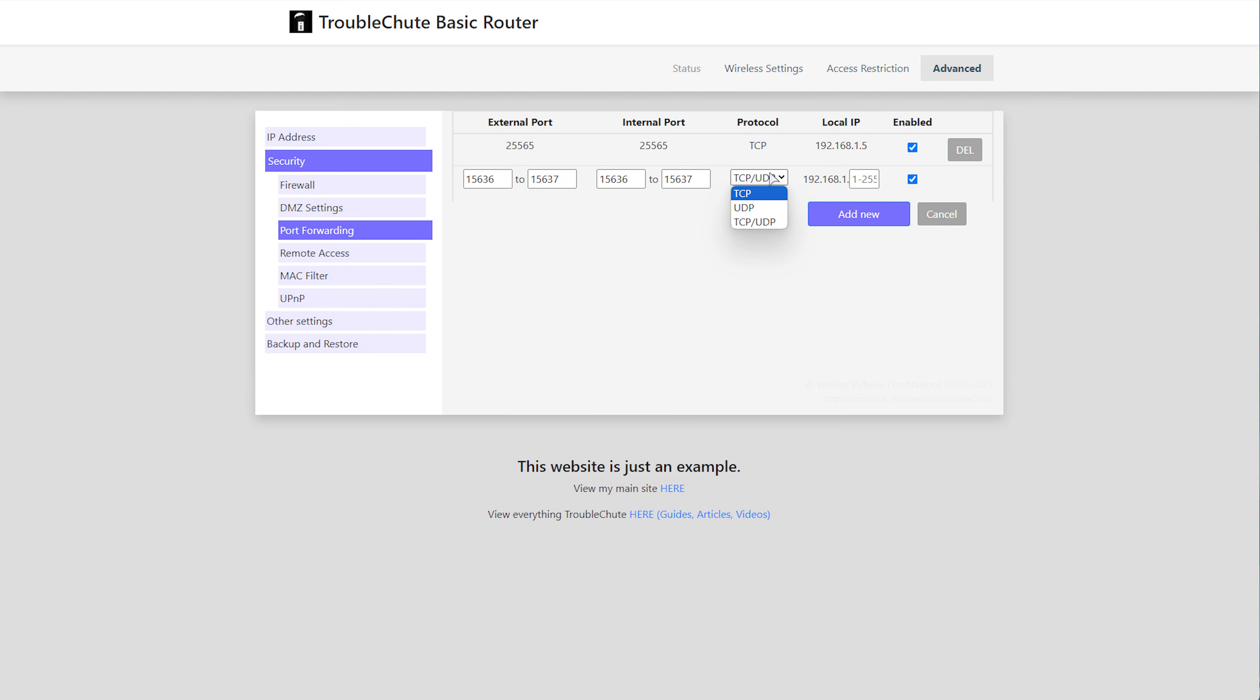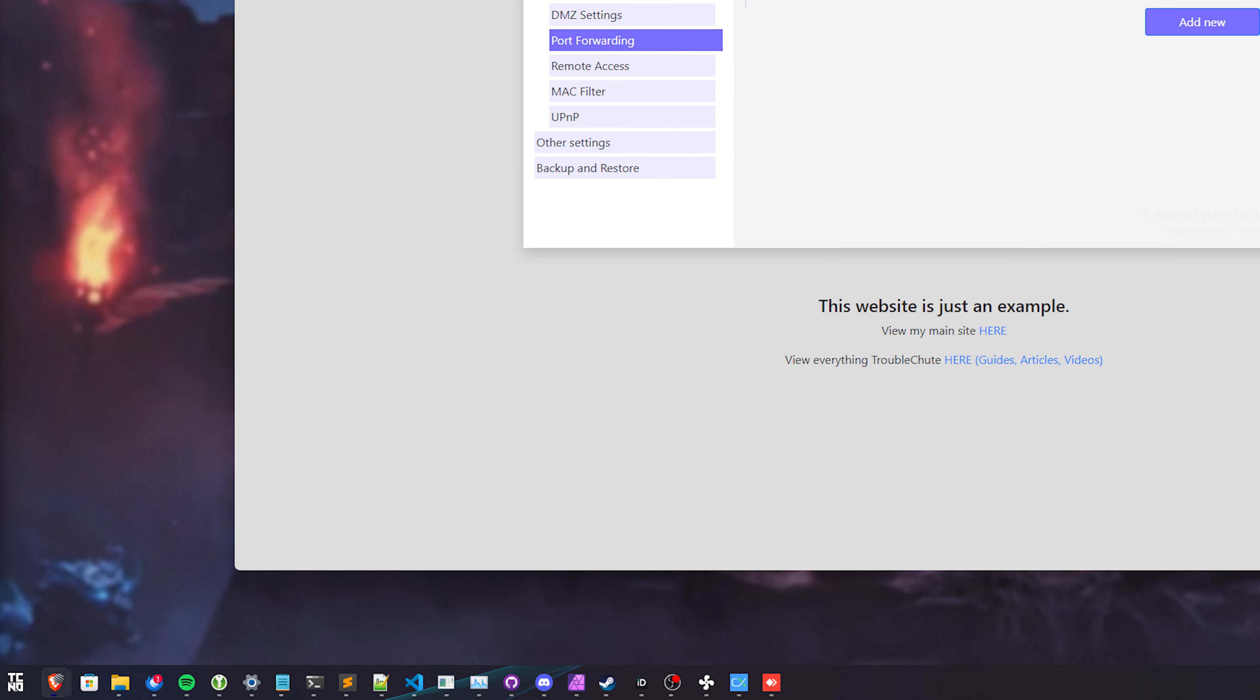You, however, may need to. Then your local IP address is the IP of your system running the dedicated server. For me, it's filled in most of the information here, 192.168.1.something, and I need to enter those last few digits here of my system. To find your local IP, hit Start.